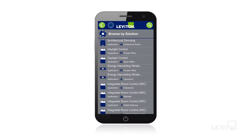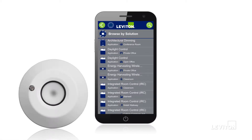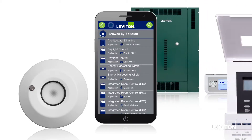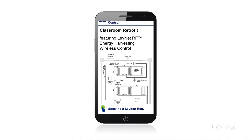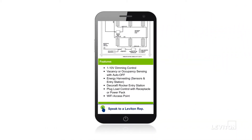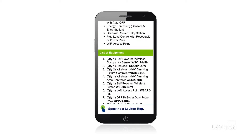The Browse by Solutions section features Leviton solutions for daylighting, warehouse and scheduling control, and architectural dimming. Each solution includes notes on the matching code requirement and a list of Leviton equipment for that solution.